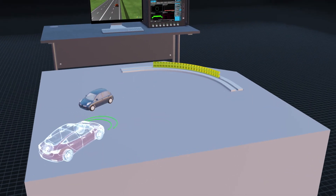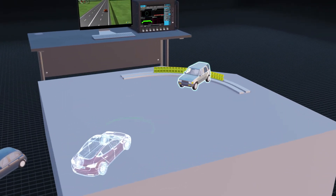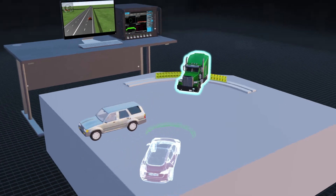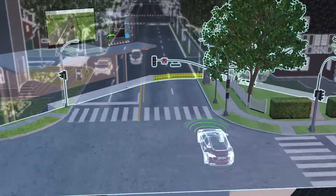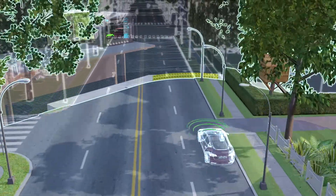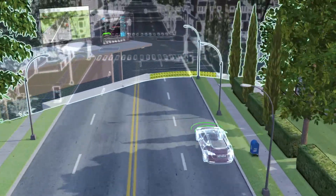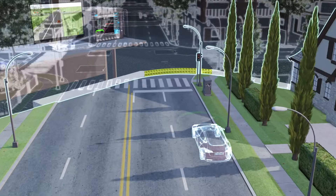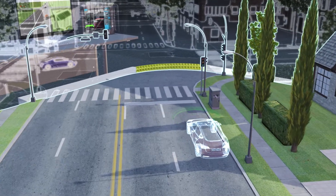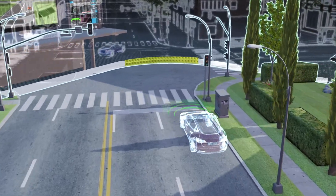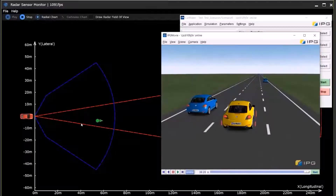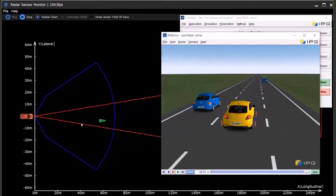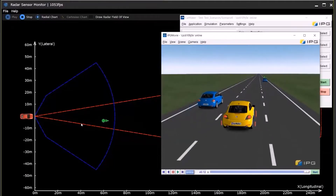The unit under test responds with actions such as braking, steering and acceleration, just as it would on the road. This expedites testing through cumulative hours of simulation and the measurement of feedback from every element of the ADAS system.